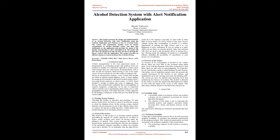Abstract: This project presents the design and implementation of an alcohol detection with alert notification using the Android application and Firebase as the control unit. The system will continuously monitor level of alcohol concentration in alcohol detection sensor and thus pop notification on the application and provides for option if the alcohol concentration is above threshold level. The model will also show the alcohol level and can alert the driver through the buzzer control with the application.